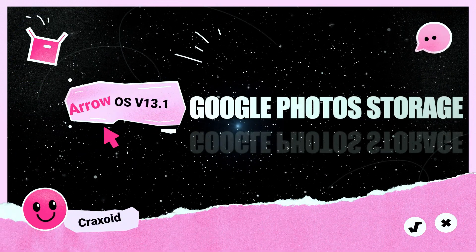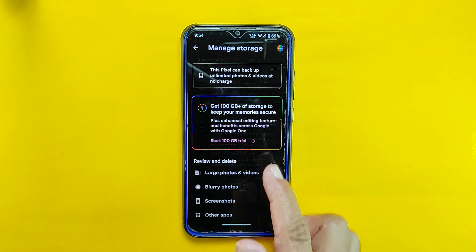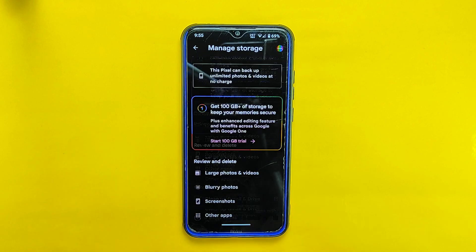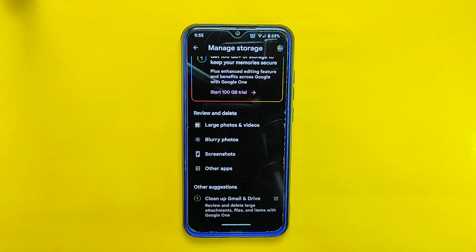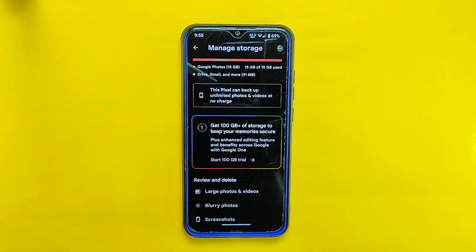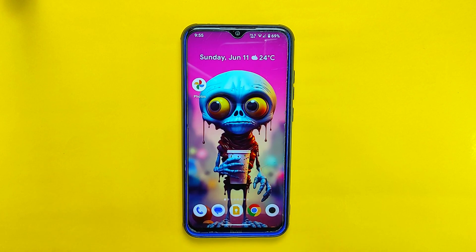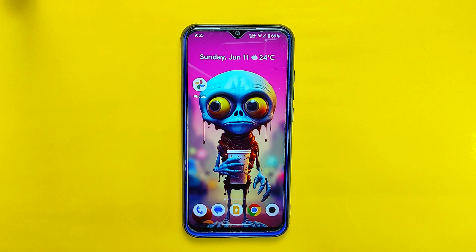Let's talk about the remarkable unlimited Google Photo storage feature on Arrow OS 13.1. This ROM includes the highly sought-after feature allowing you to upload an unlimited number of photos and videos without any concerns about storage limits. Unlike some other ROMs, the unlimited Google Photo storage feature is not disabled by default — you won't need to perform any extra steps to enable it. You can simply enjoy it right after installing this ROM.